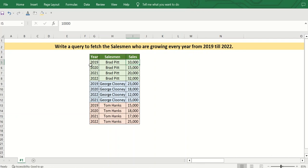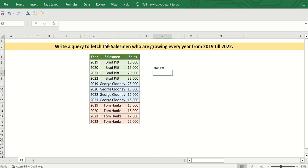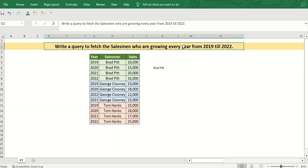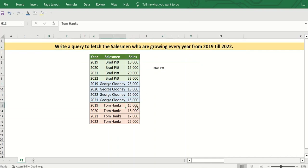For example, Brad Pitt's sales were 10,000 in 2019, then 15,000 in 2020, then 20,000, and finally 32,000. His sales grew every year, so he should appear in the output. George Clooney had 23,000 in 2019 but only 18,000 in 2020 — he degrew in one year, so he is eliminated. Tom Hanks went from 15,000 to 18,000, but then degrew to 17,000 in 2021, so he also won't appear in the output.